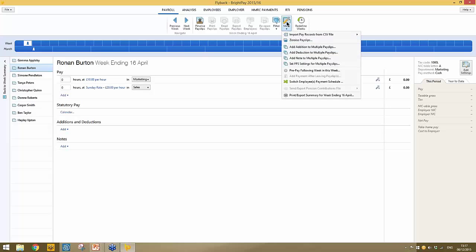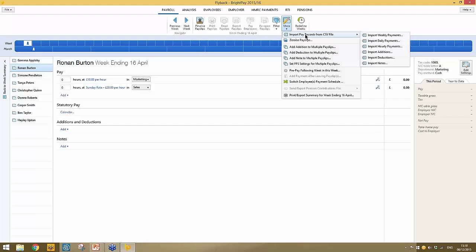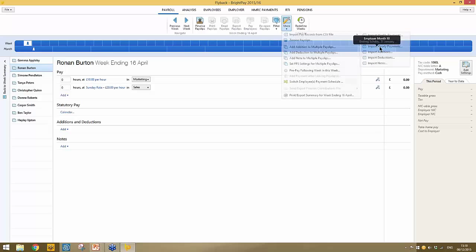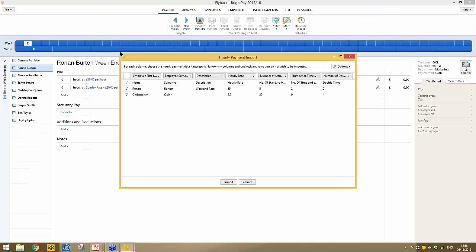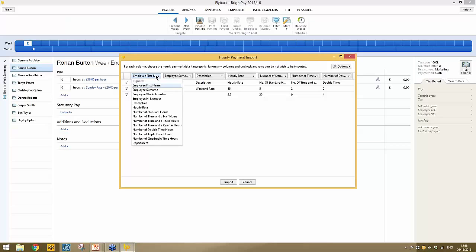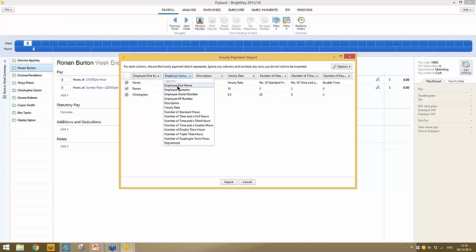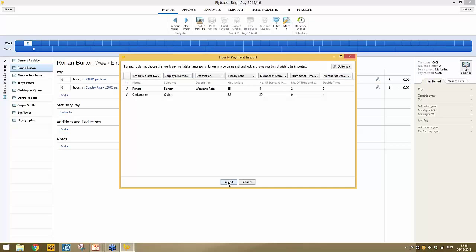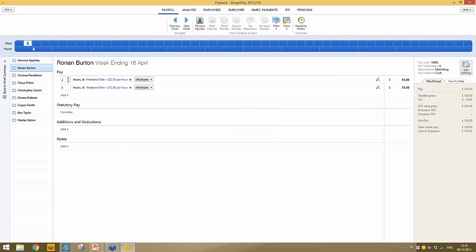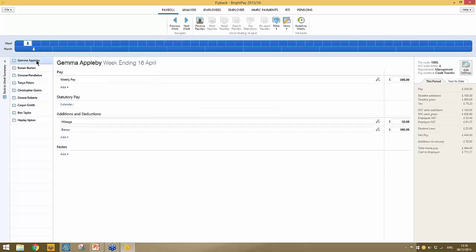BrightPay also facilitates importing pay records from CSV file — for example, if you're using time recording software and your pay records are in CSV format. Select the option to import hourly payments, browse to your CSV file, and work through the columns to tell BrightPay what each column represents. Clicking import, the employee hours in the CSV file are brought in and updated accordingly — for example, Ronan Burton and Christopher Quinn both have their hours updated.